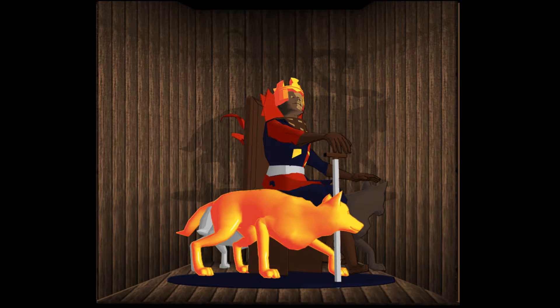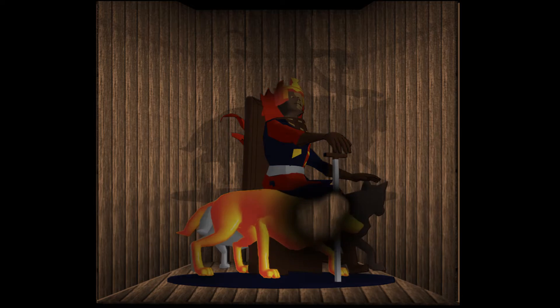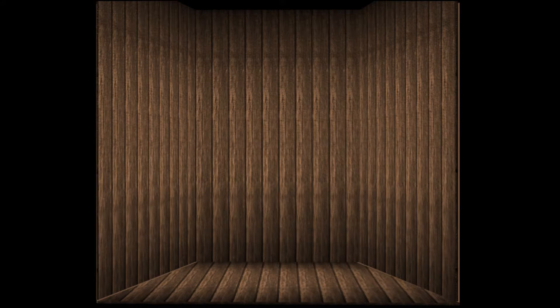But pardon, gentles all, the flat, unraised spirits that have dared on this unworthy scaffold to bring forth so great an object.